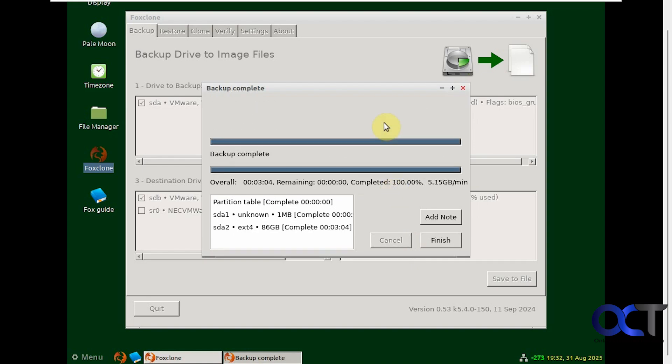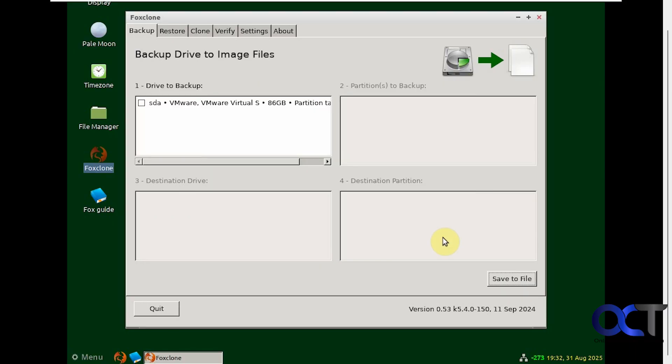The backup is complete. It only took about three minutes. There's not a lot on this computer, so how long it takes is going to depend on how big your drives are and how much data you have on them. We're going to click on finish.